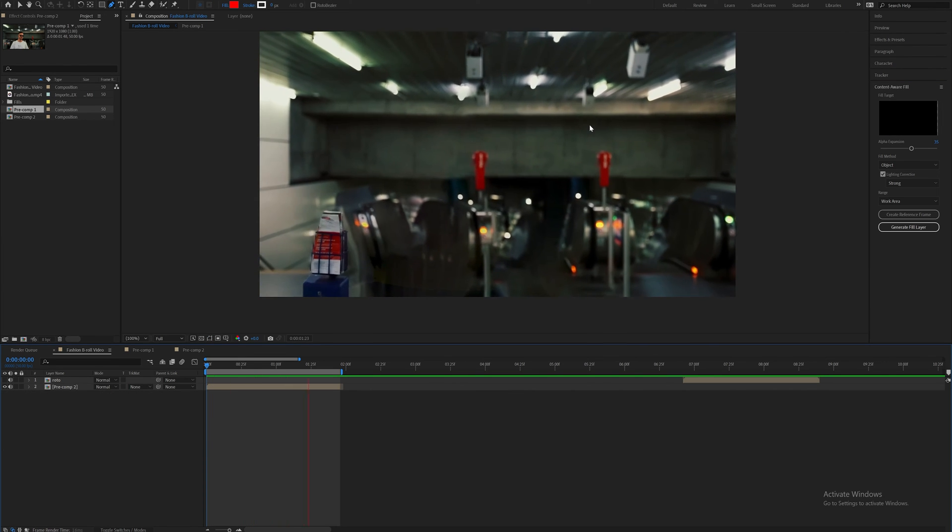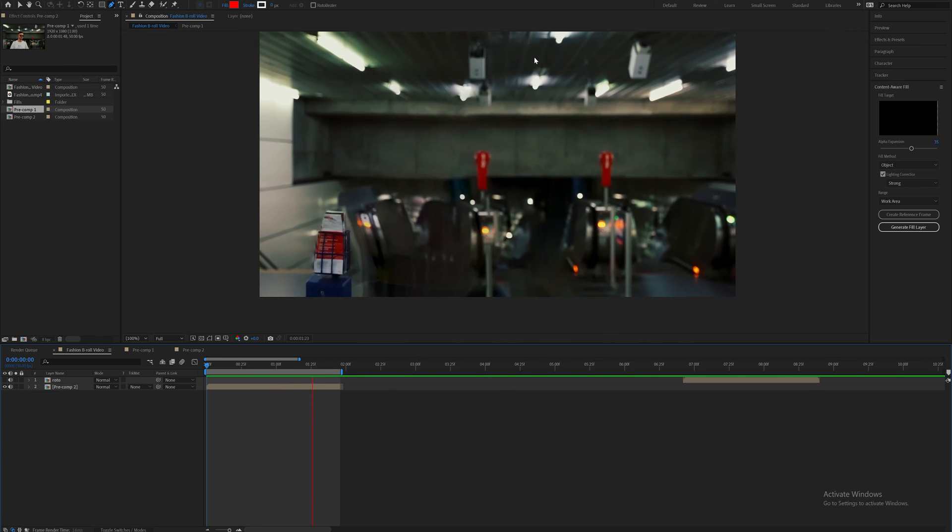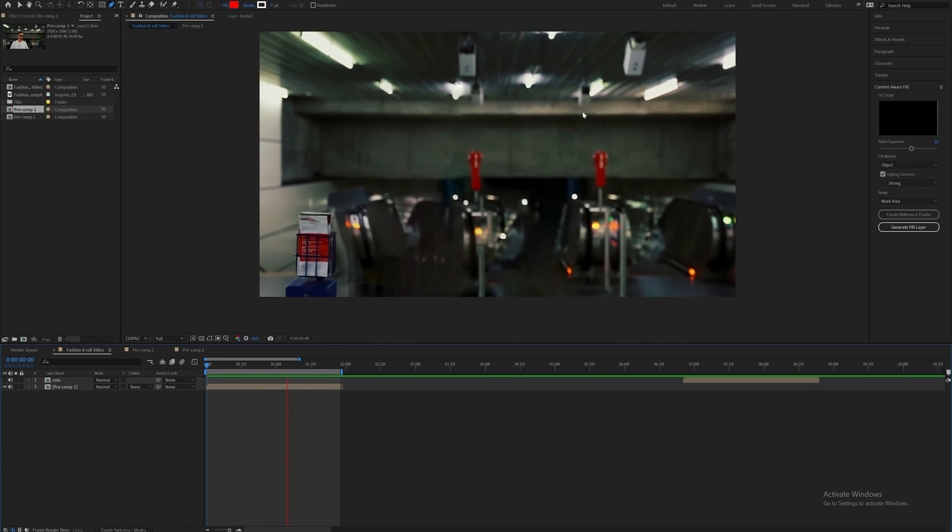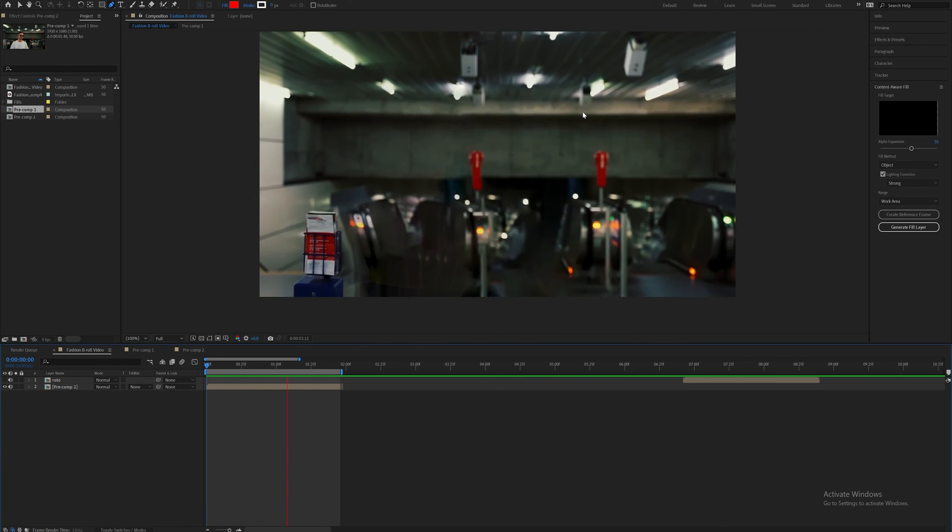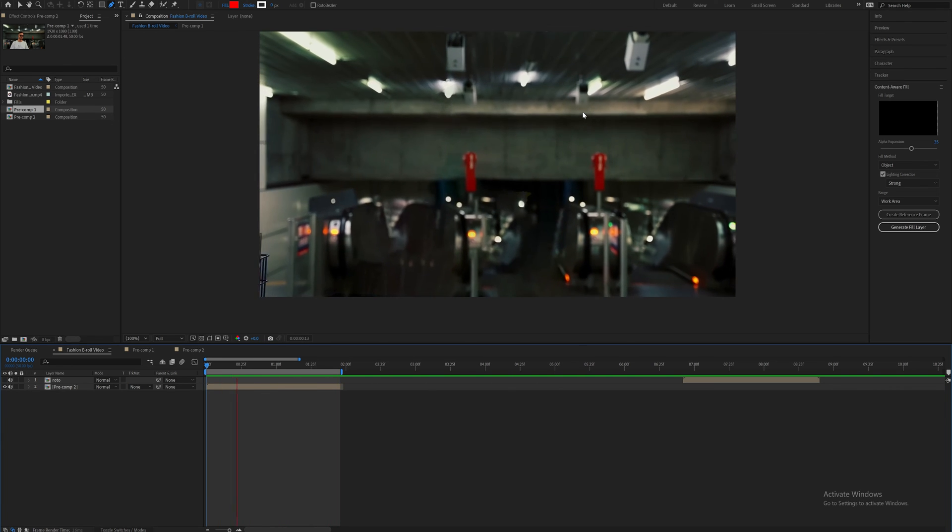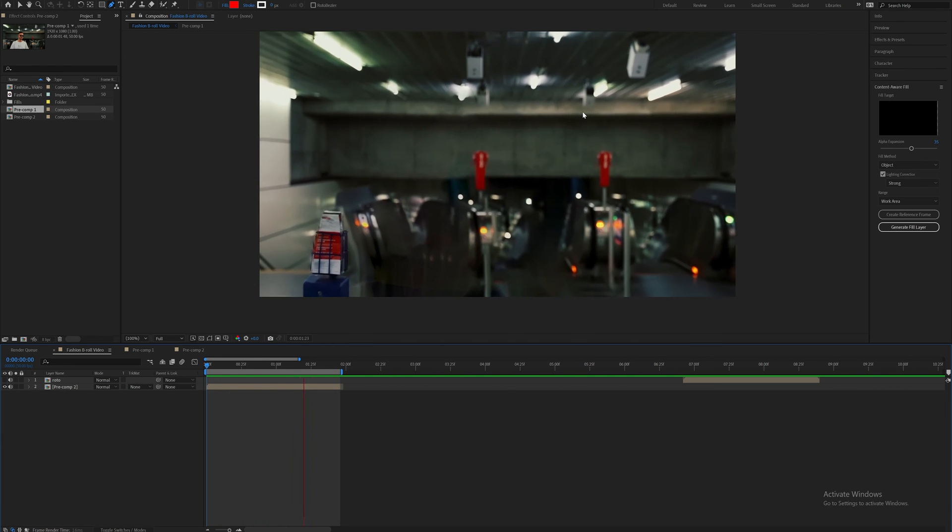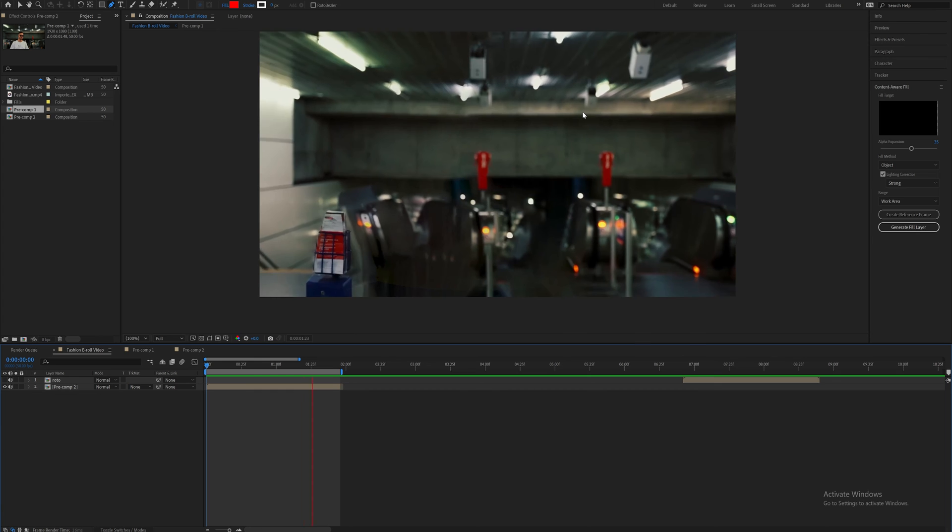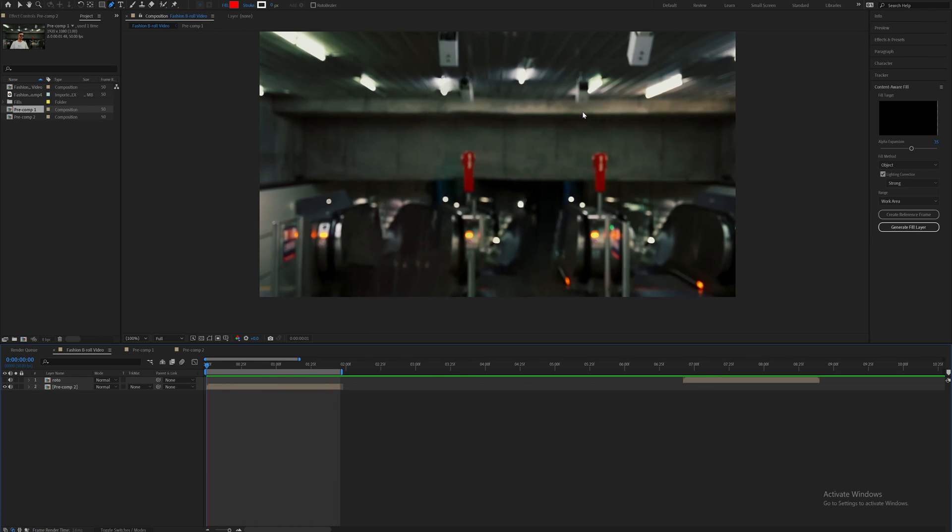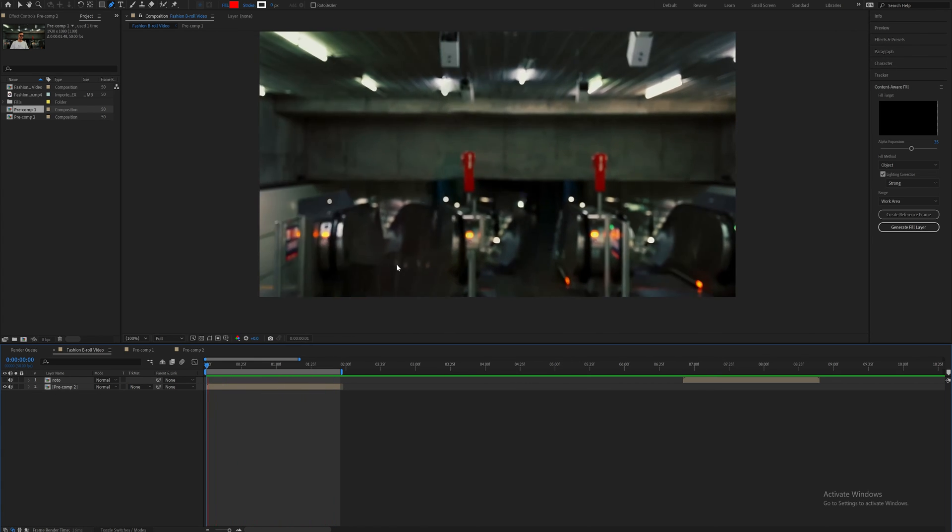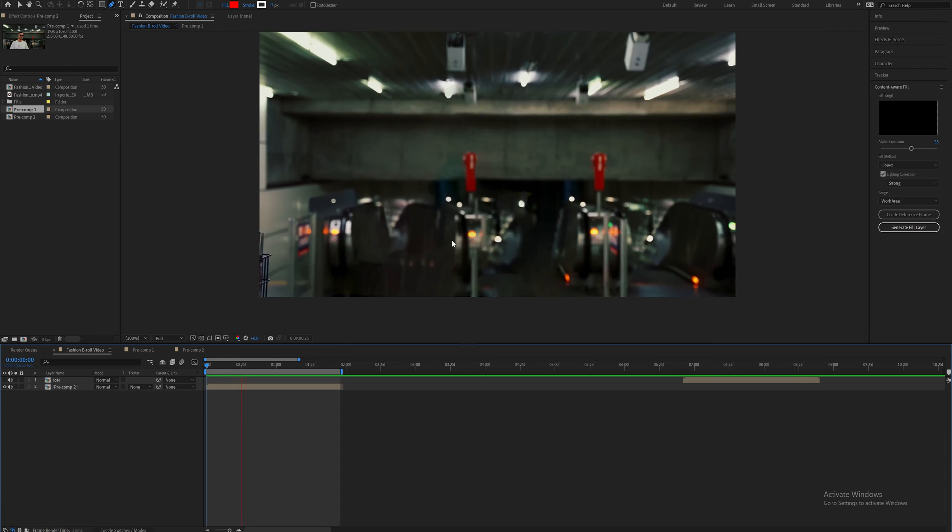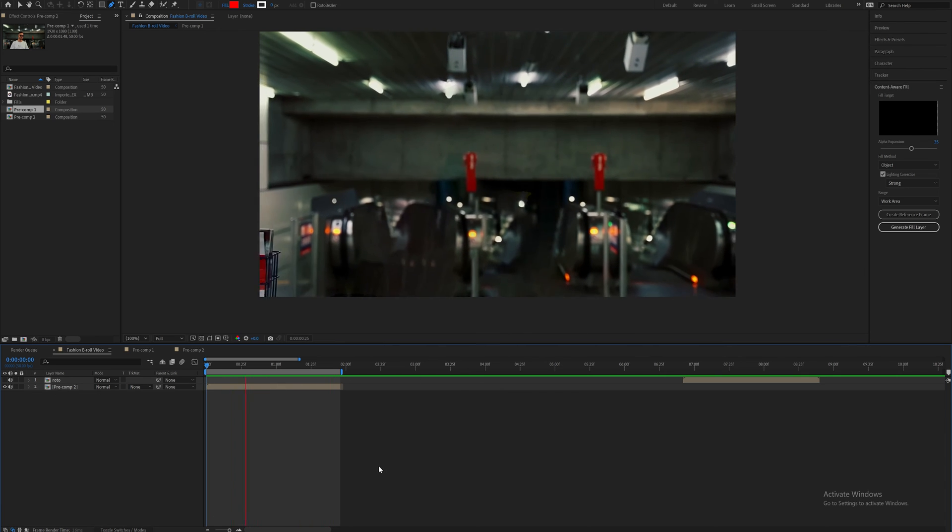It removes our subject from the frame completely. Now for a quick effect in like a music video, I'd recommend using this method. But if you guys are doing this in a professional setting for like a short film or for a high budget music video, I'd recommend using Nuke because as you can see over here, it's all warp and the background isn't moving correctly and it doesn't look real.